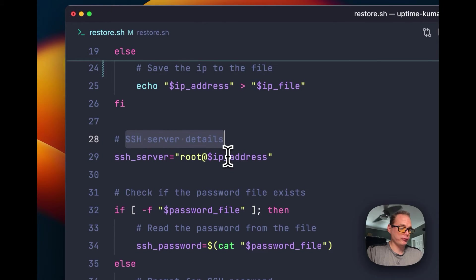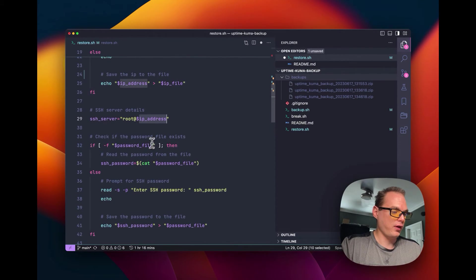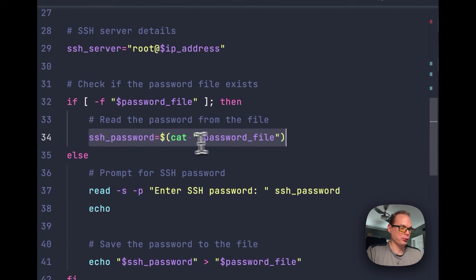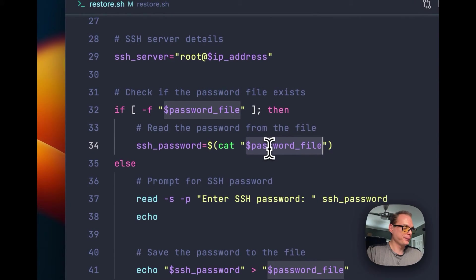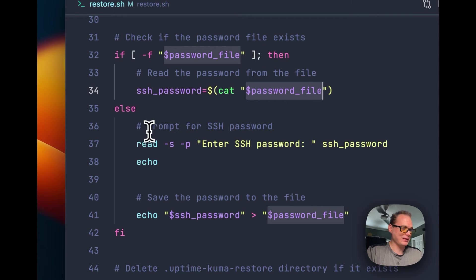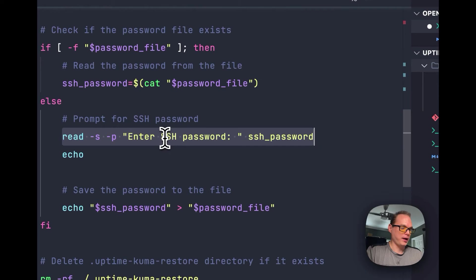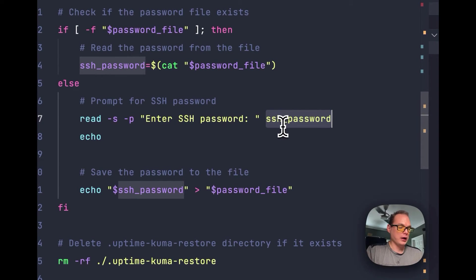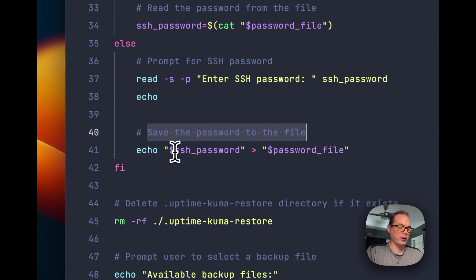We set the SSH server details variable — SSH server — setting the user as root and the IP address from either the if or the else branch. Then we check if the password file exists. If it does, we set the SSH password variable by cat-ing the file contents. If it doesn't exist on the file system, we prompt for the SSH password, read it, save it to the SSH password variable, then cache it to the SSH password file.